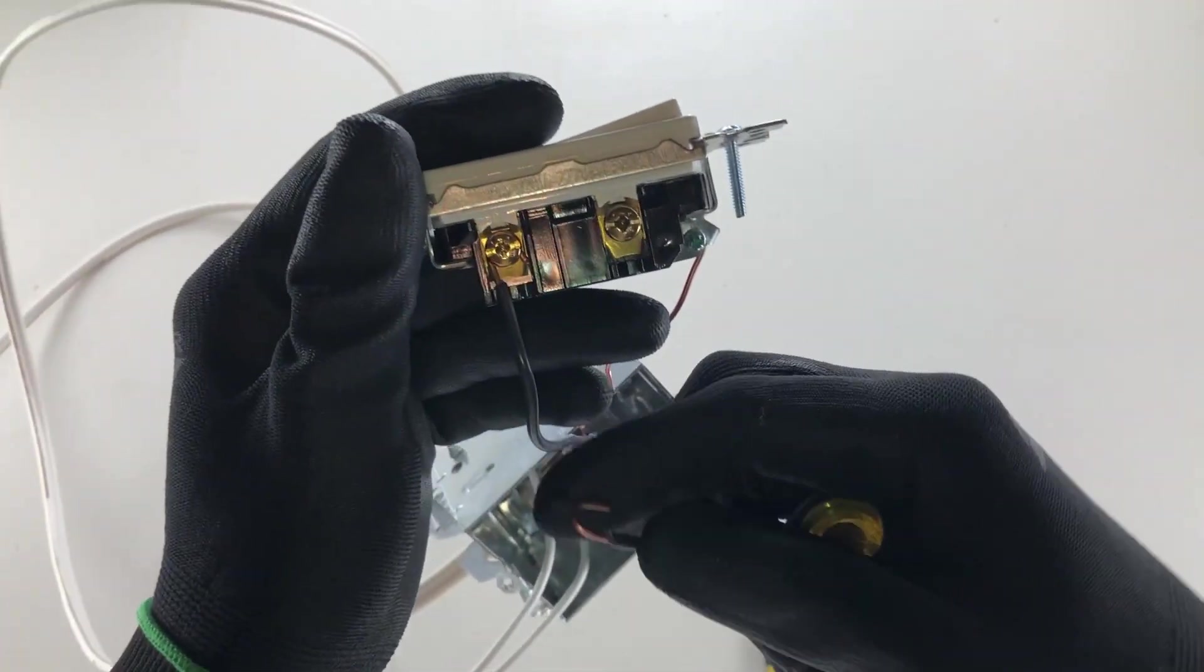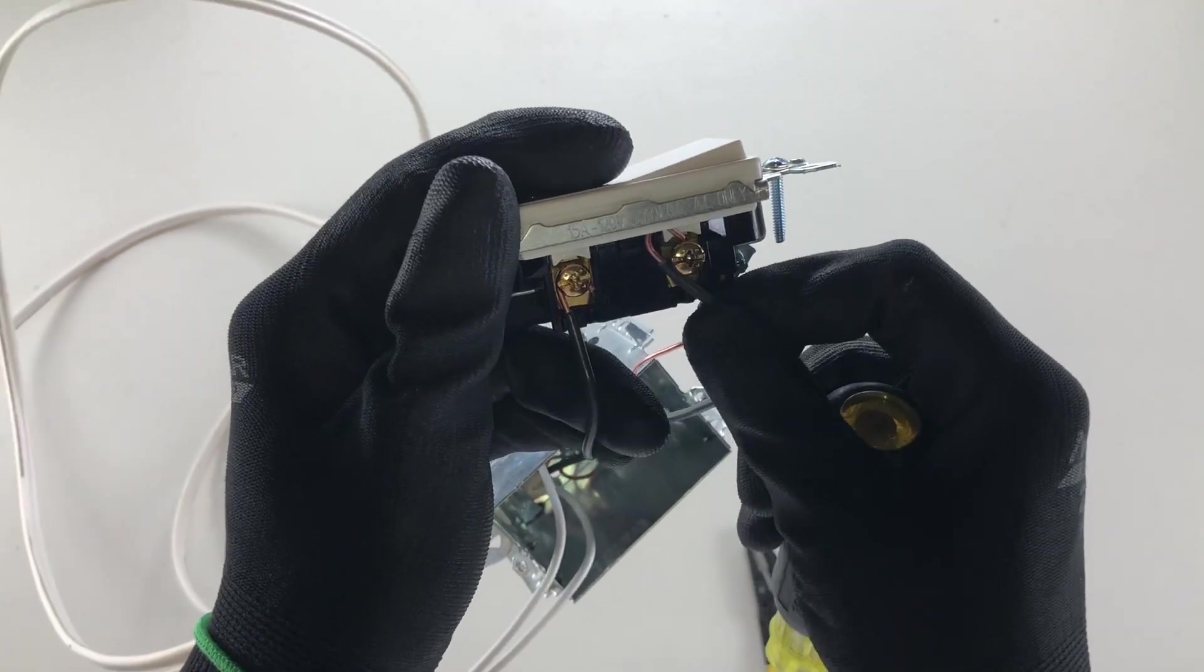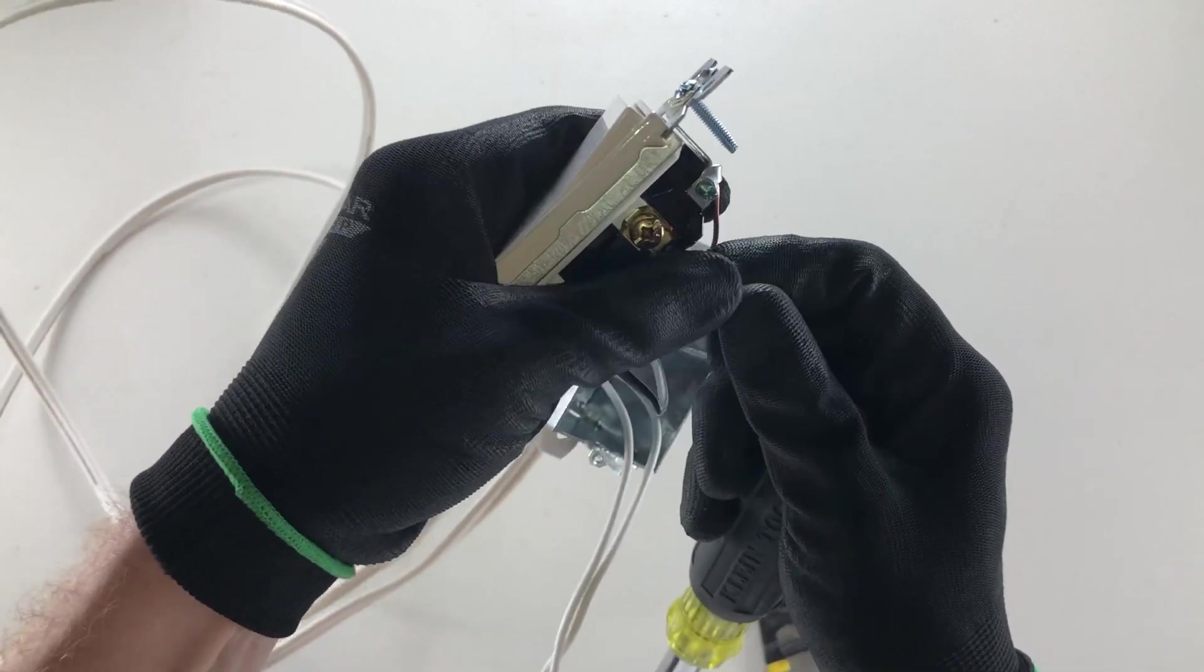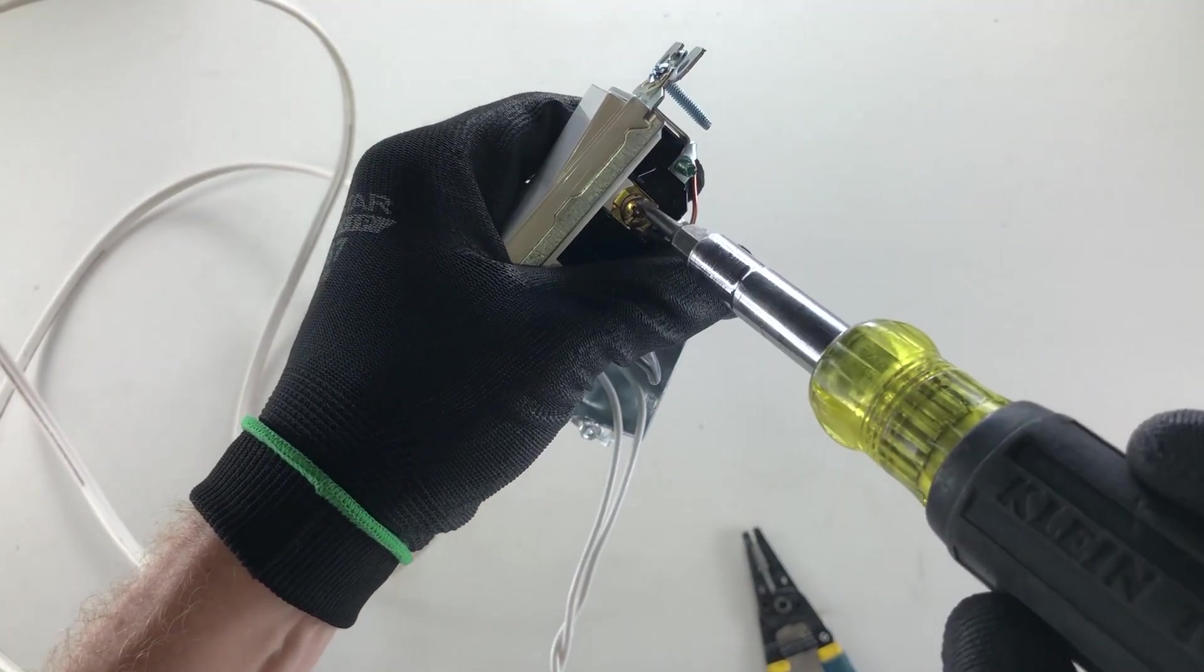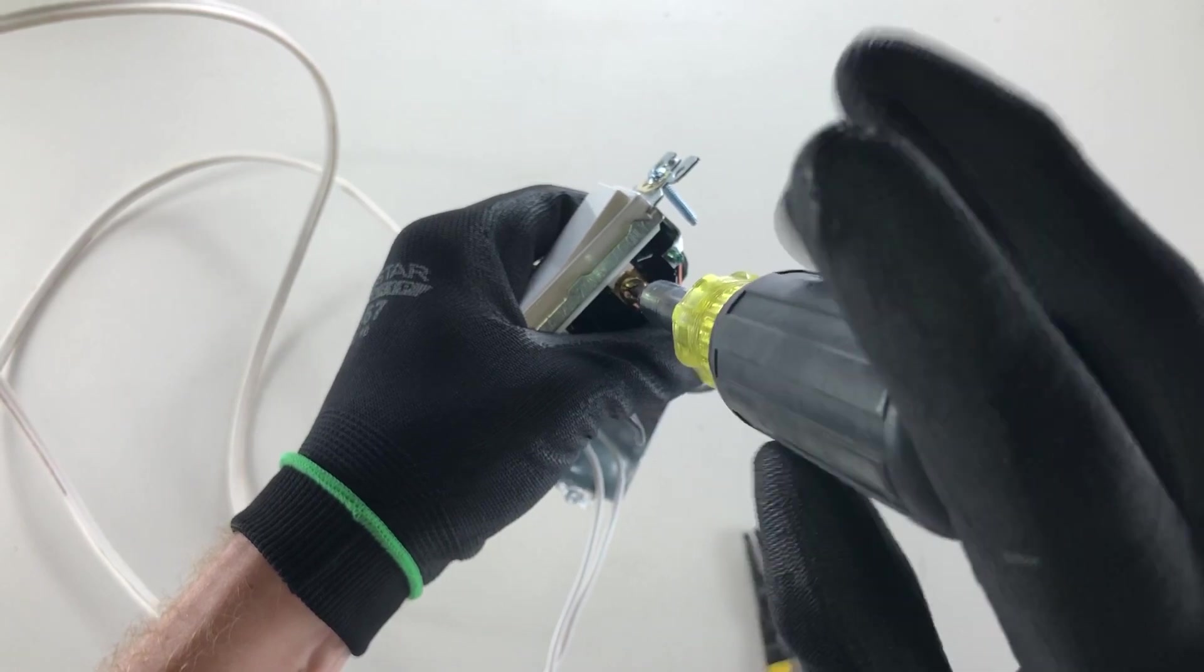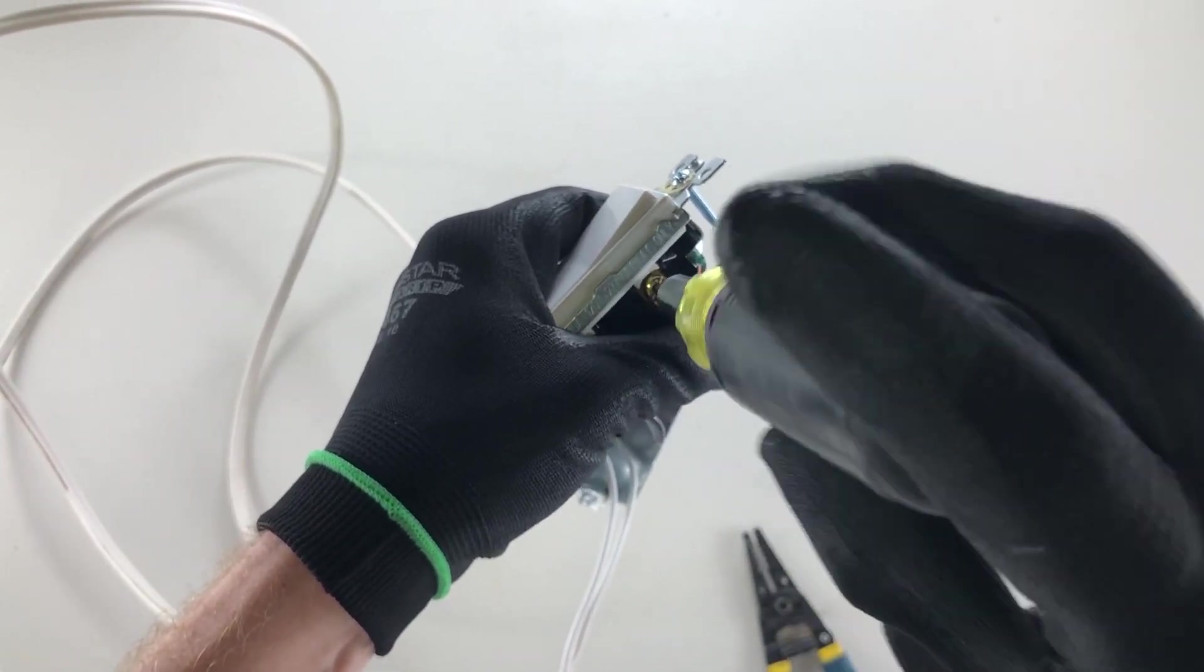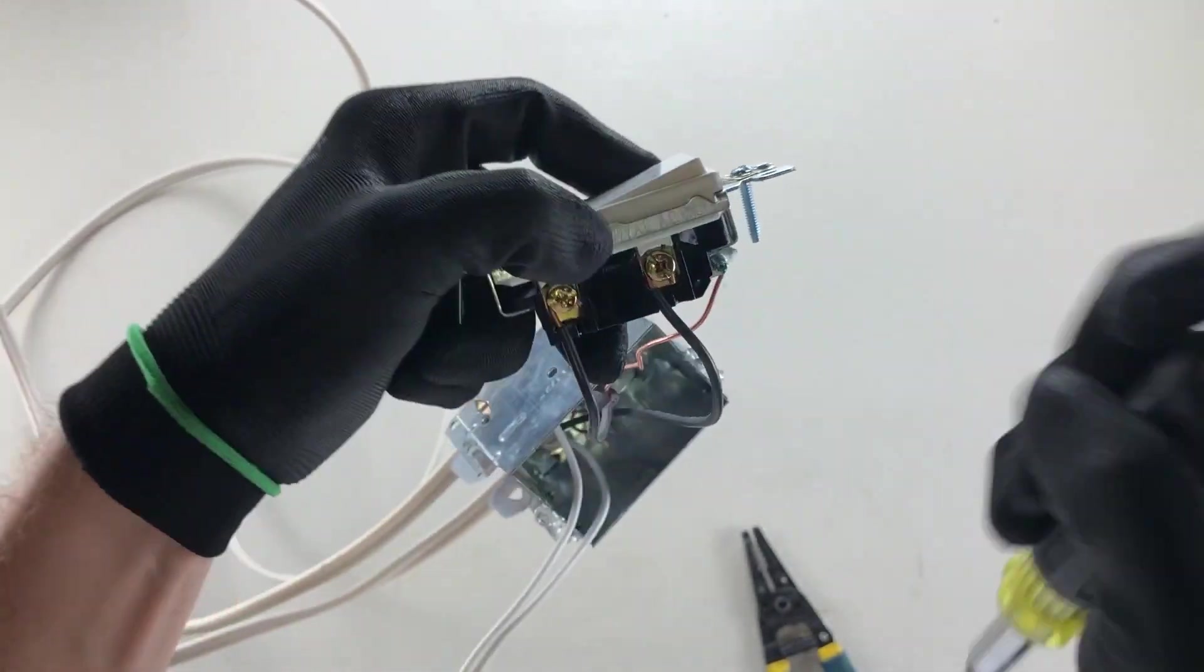And the exact same on this side, clockwise around the screw. Keep a bit of pressure on it with your thumb, and tighten that in. Pulling the hook nice and tight underneath.